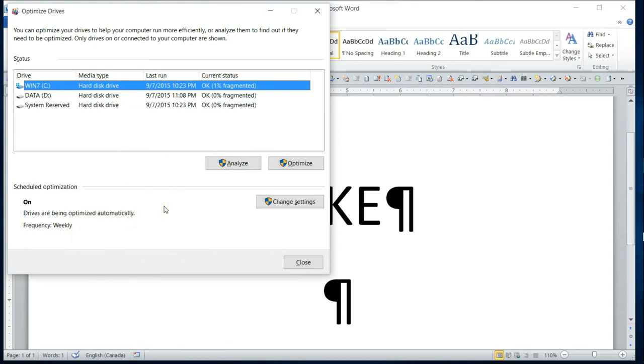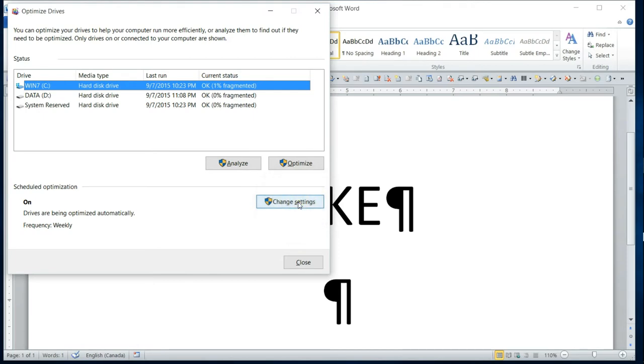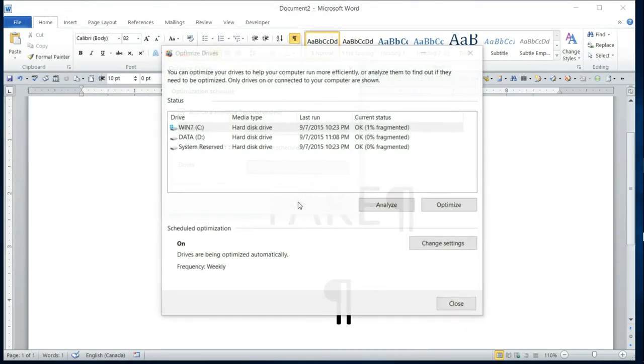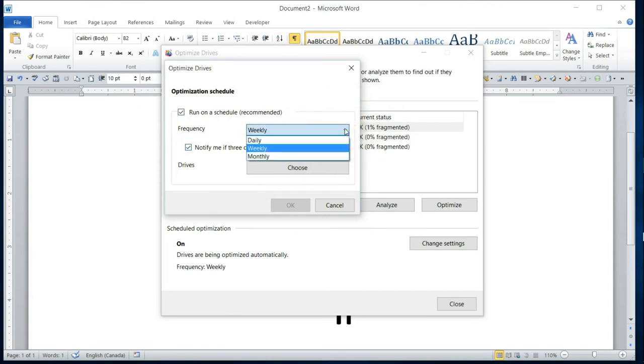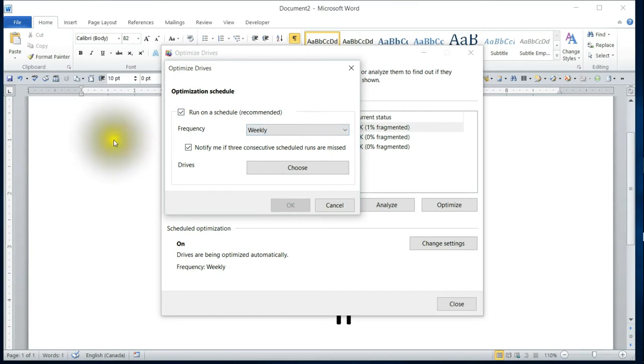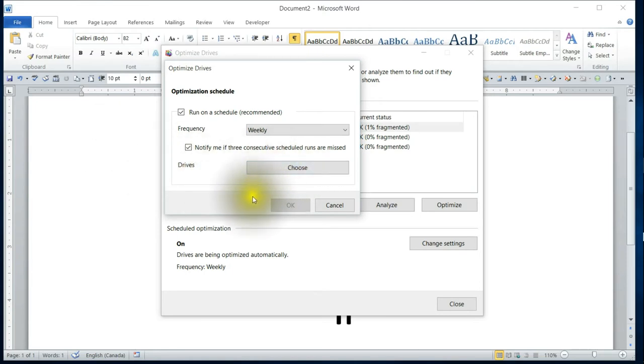Now that may not be the case for you. I would think that it is, but if it isn't, then you would go into the change settings. If you didn't want it to happen, you could click it off. If you do want it to happen, then click it on, and then the frequency you can have it happen daily, monthly, or weekly. I have not been interrupted with this at all, so I think it's a good idea just to keep it on weekly, but that's your choice. This is where you would choose the drives as well if you wanted to.